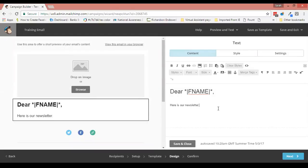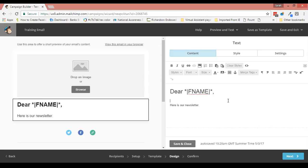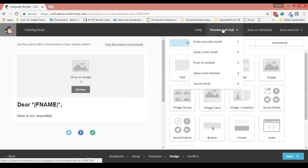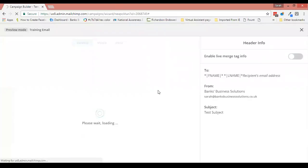What MailChimp will do is they will put the person's name here in every email that they send. So if I save and close this, we can enter preview mode.